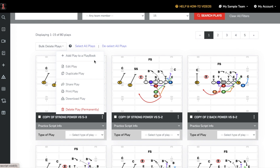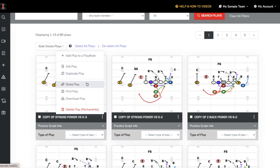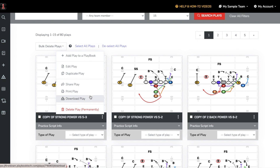From those three dots you can also edit the play, duplicate the play, share the play via email, print the play, or download a PNG image of that play.